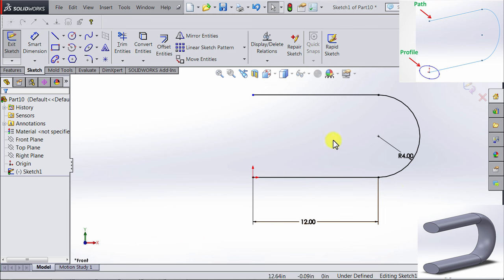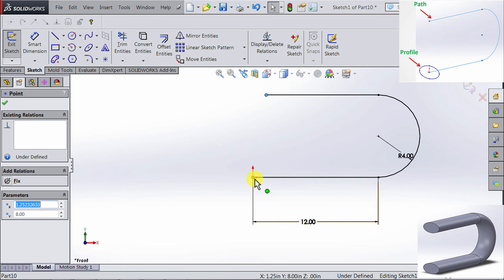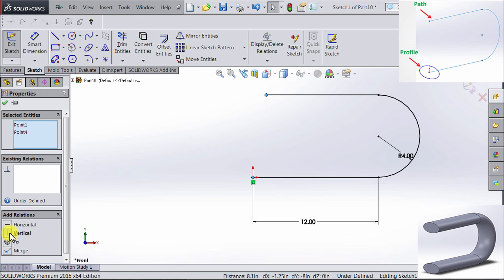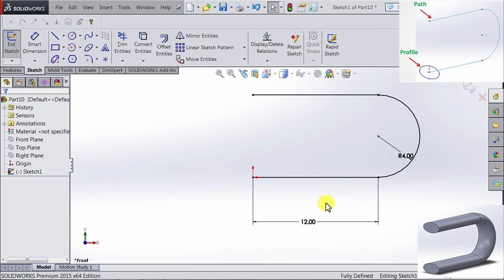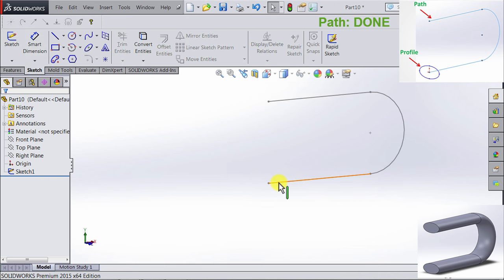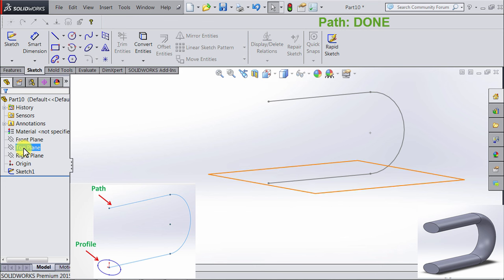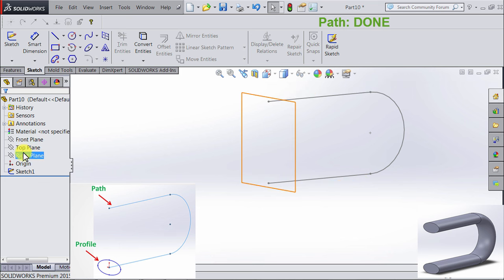Our sketch is still underdefined. We need to restrain this line, so I want this end of the line to be in a vertical relation with this other end. So I'm going to apply a vertical relation. We have just finished the path of our sweep, which represents our first sketch. So we're going to exit the sketch, and then we need our second sketch to be perpendicular to this sketch here. So if we look at the planes, you see that we can only use the right plane for this.